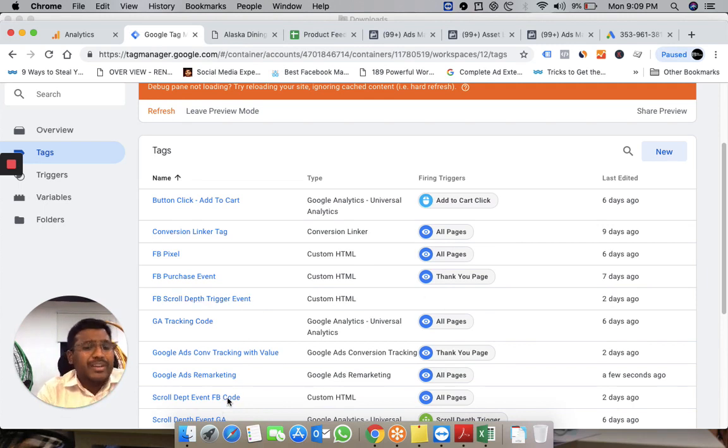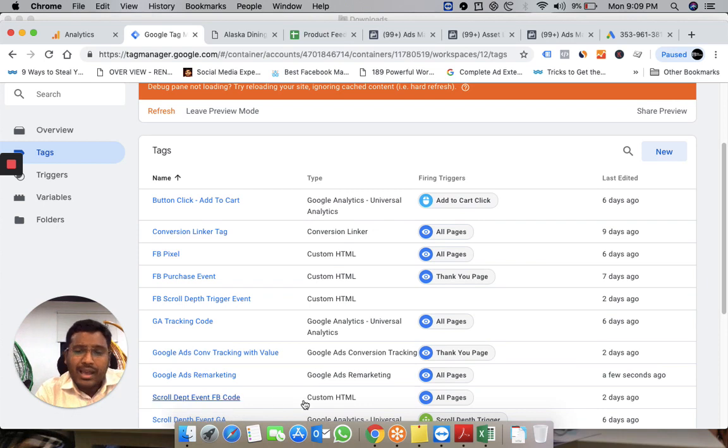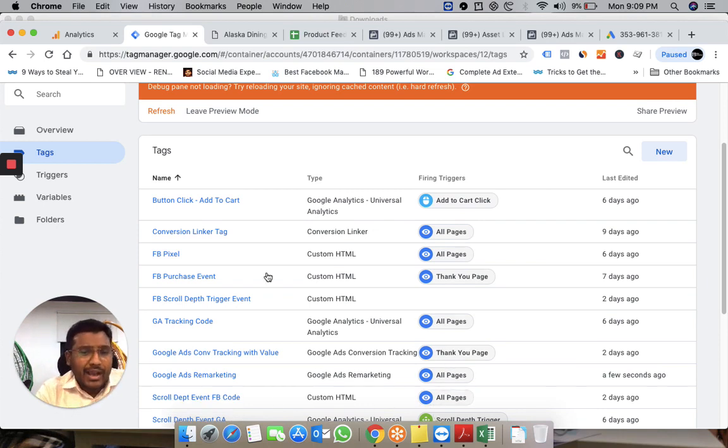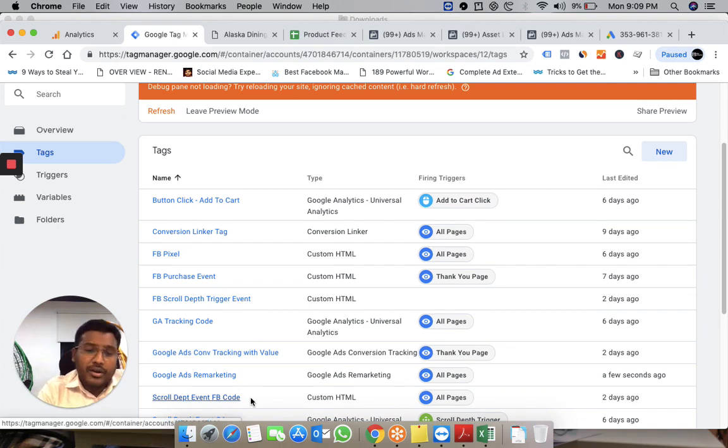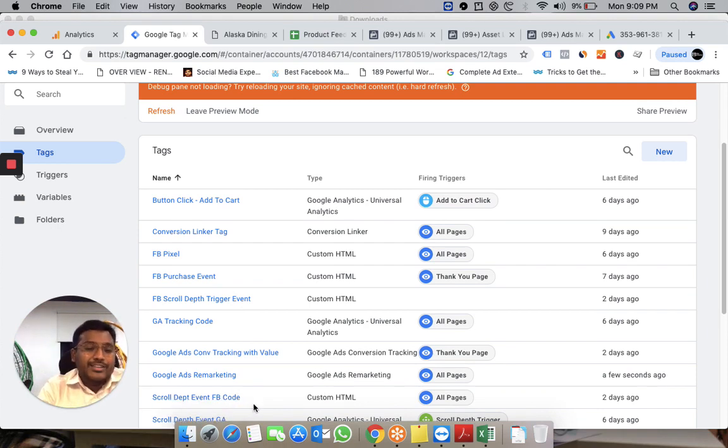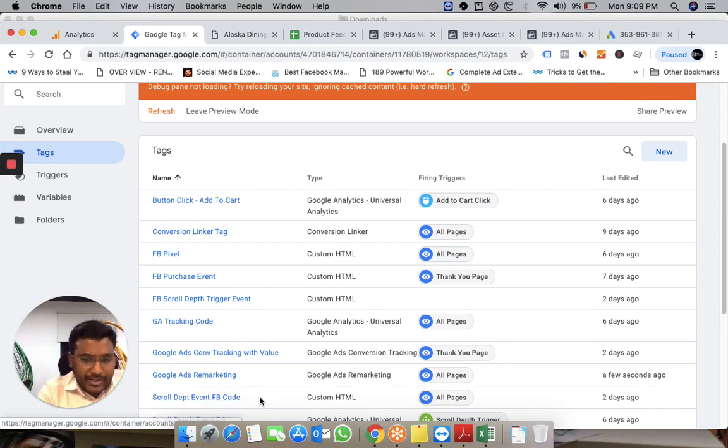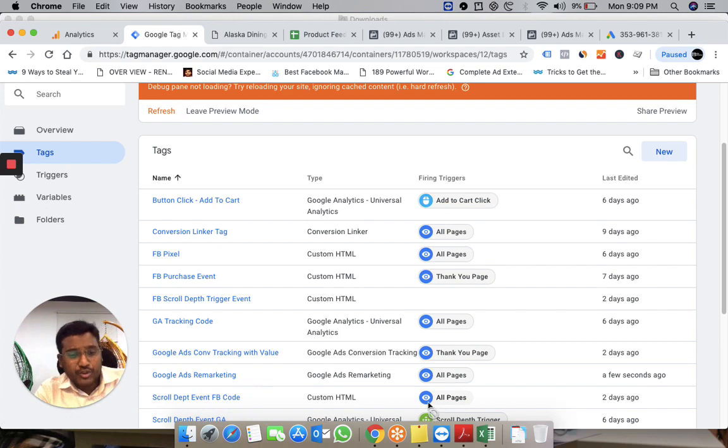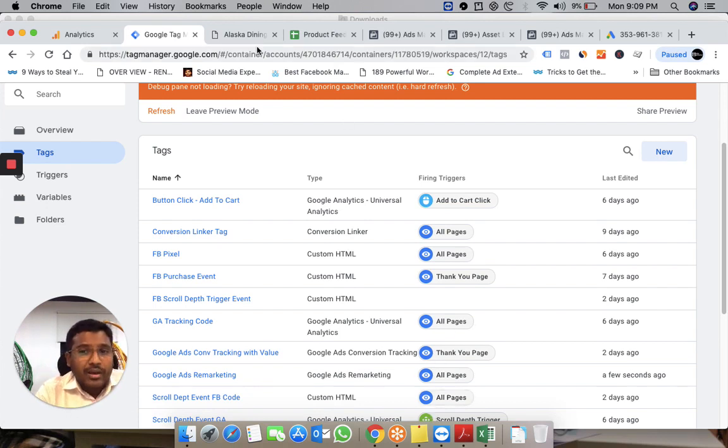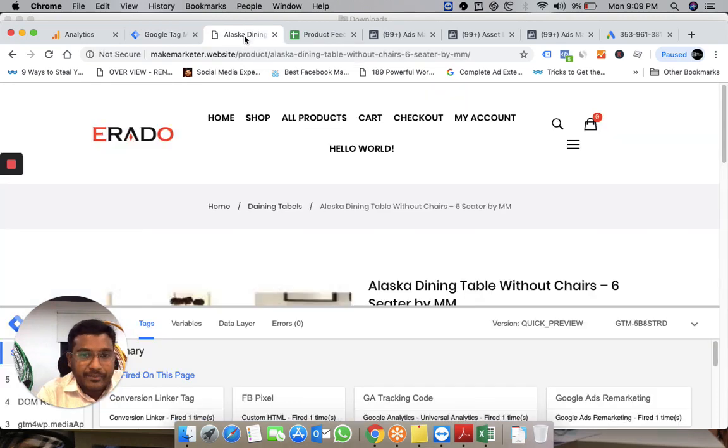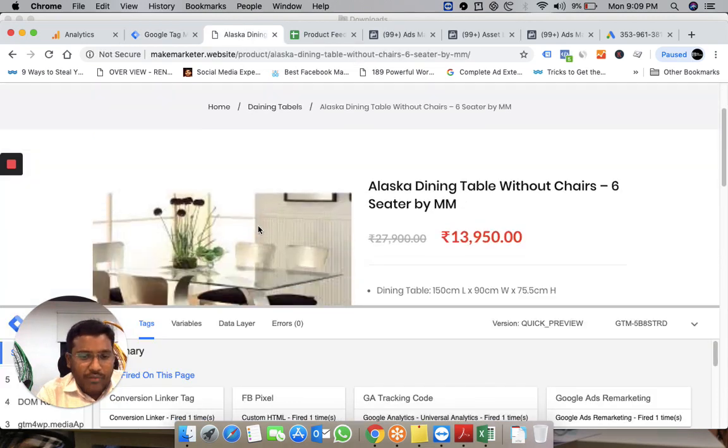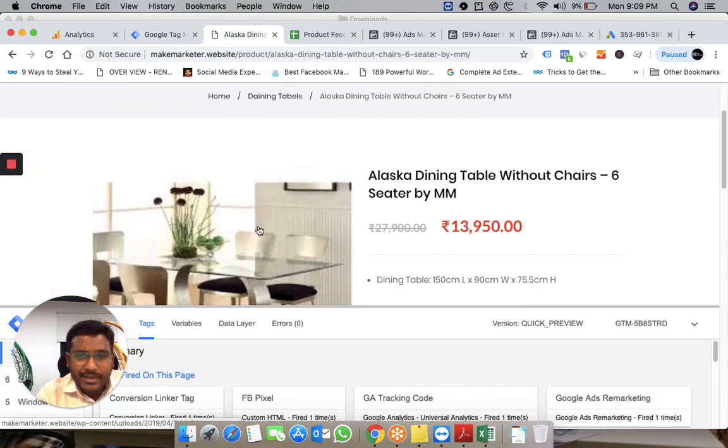I'm using the custom code that Facebook provides. I tried both the built-in trigger that Tag Manager offers and the custom HTML with JavaScript code from Facebook to capture people who scroll to a certain extent. I can create a custom audience based on their scrolling activity.